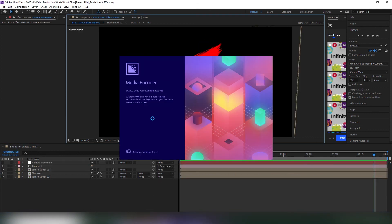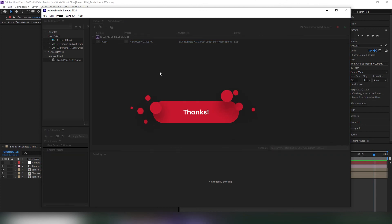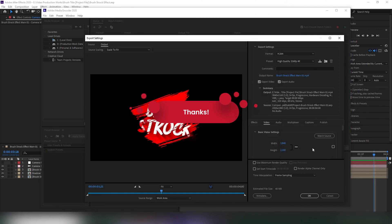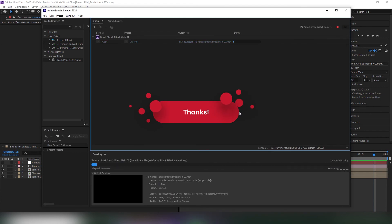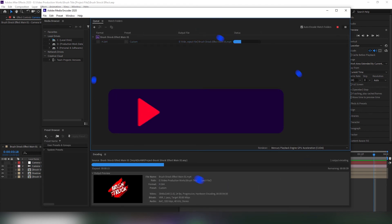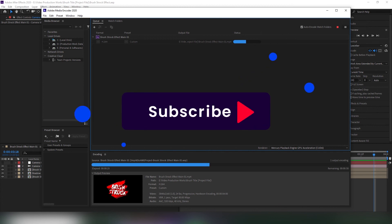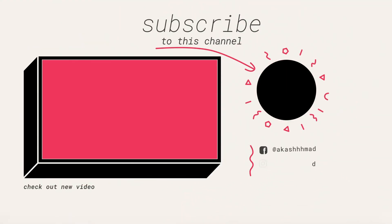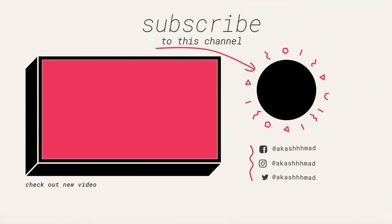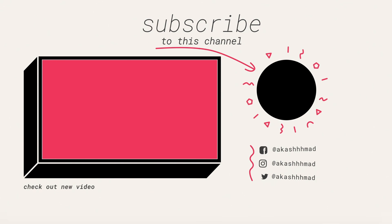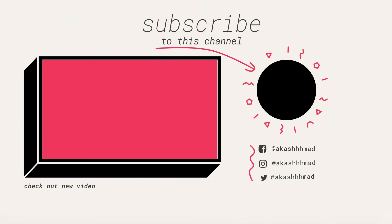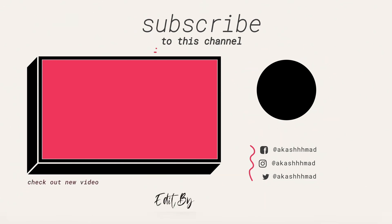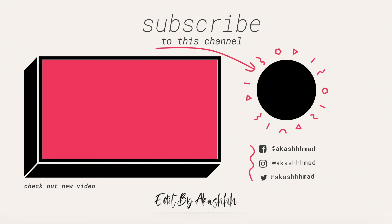Now render the final footage and enjoy. Please subscribe to our channel and do like, share, and comment to keep us alive. It really helps my channel. Thank you.